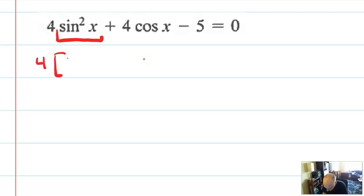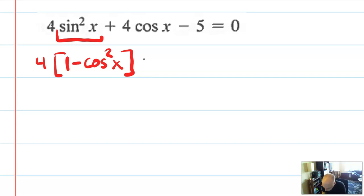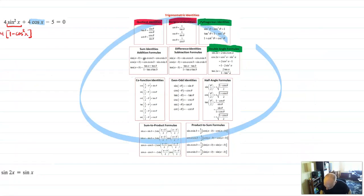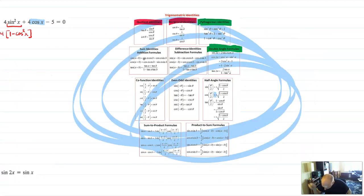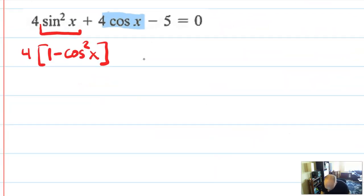Sine squared is equal to 1 minus cosine squared. Why did I choose that? There are a lot of identities for sine squared — the power reducer, double angle, actually a lot. Why this one? Because I see a cosine x with a first degree right here. So you have to be strategic. You can't just go to the list of identities and find something with sine squared — it's not going to help. You have to be strategic.